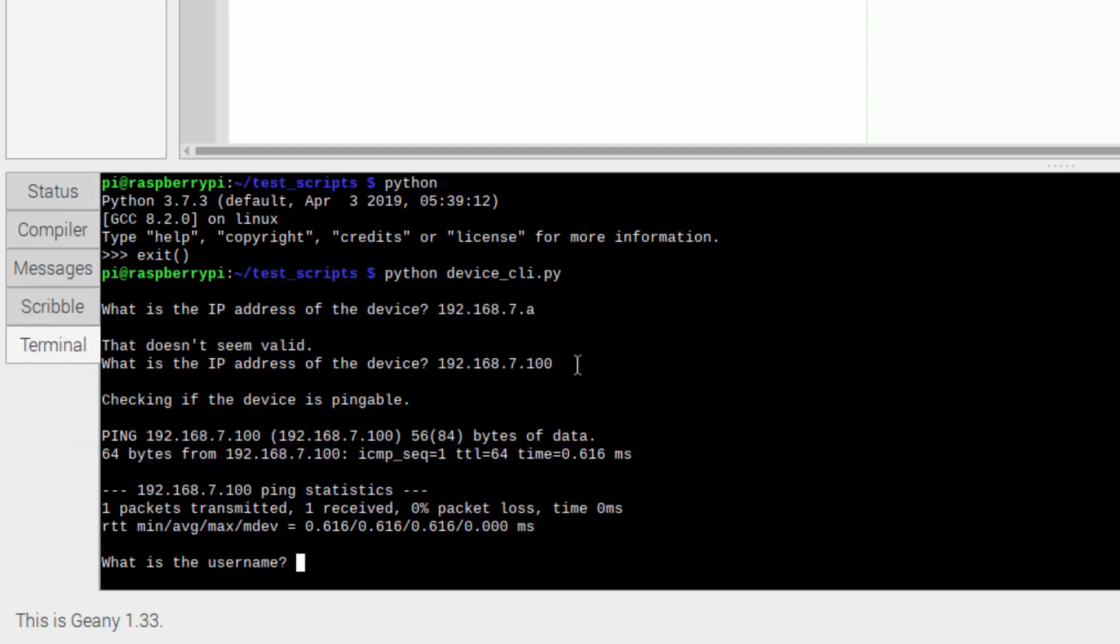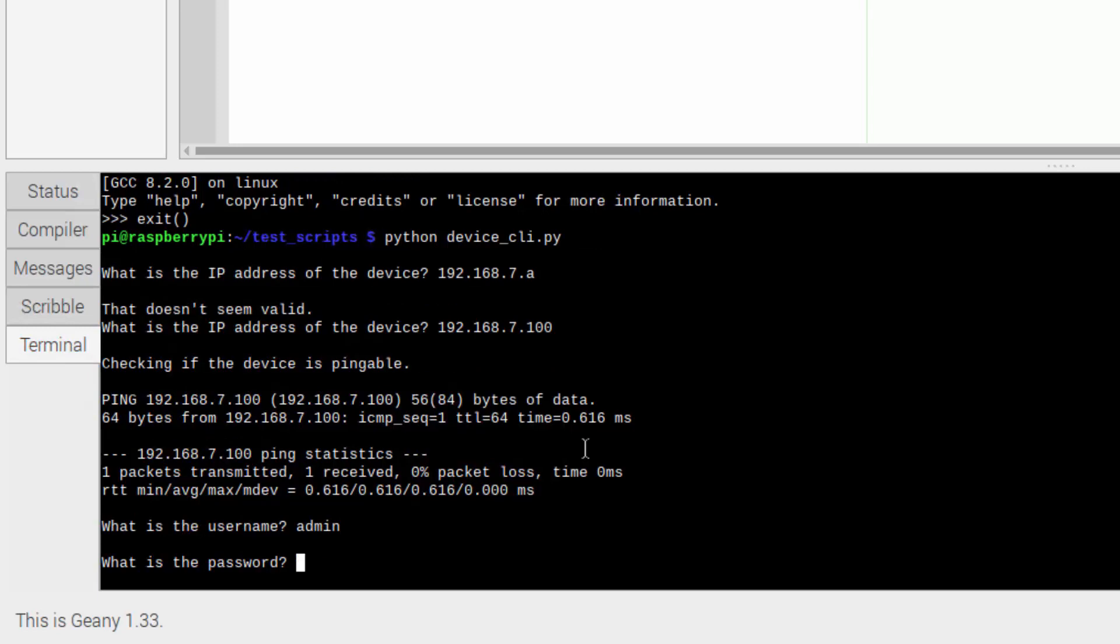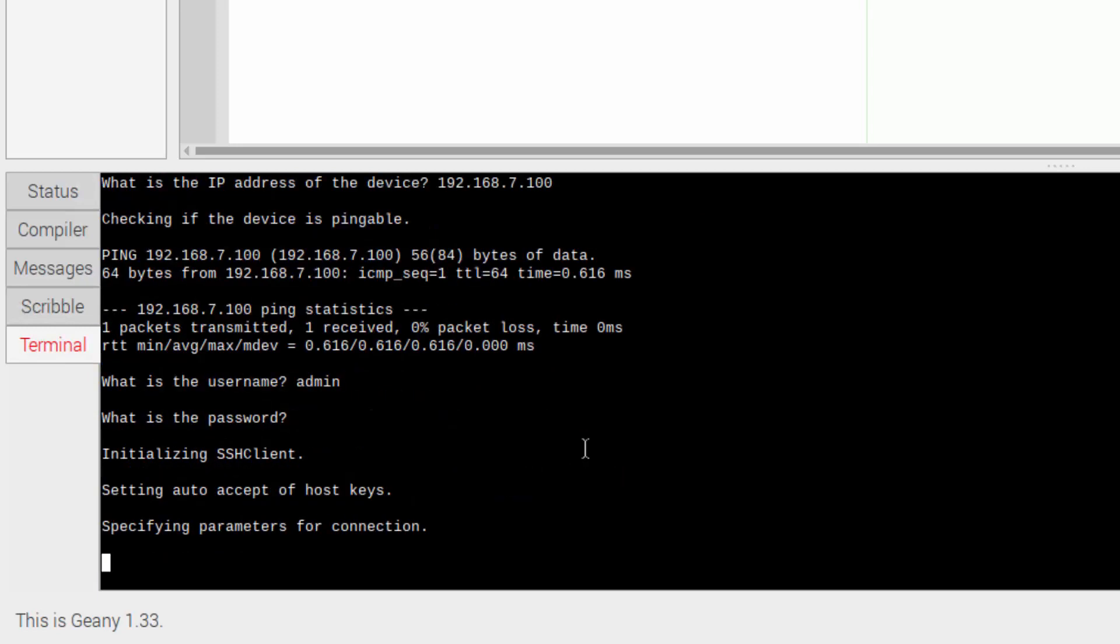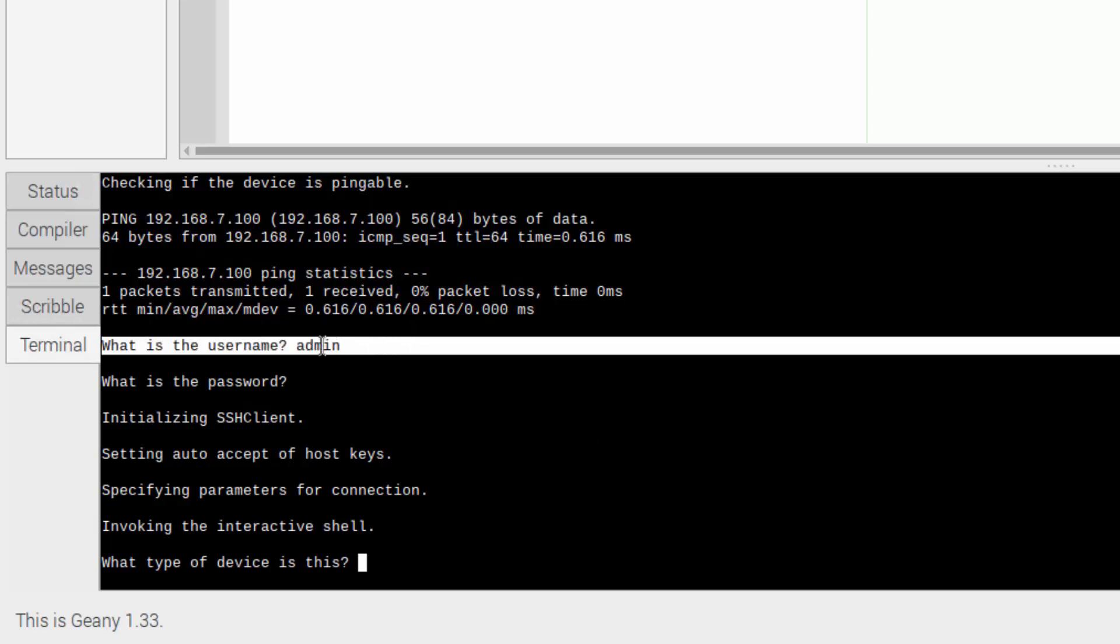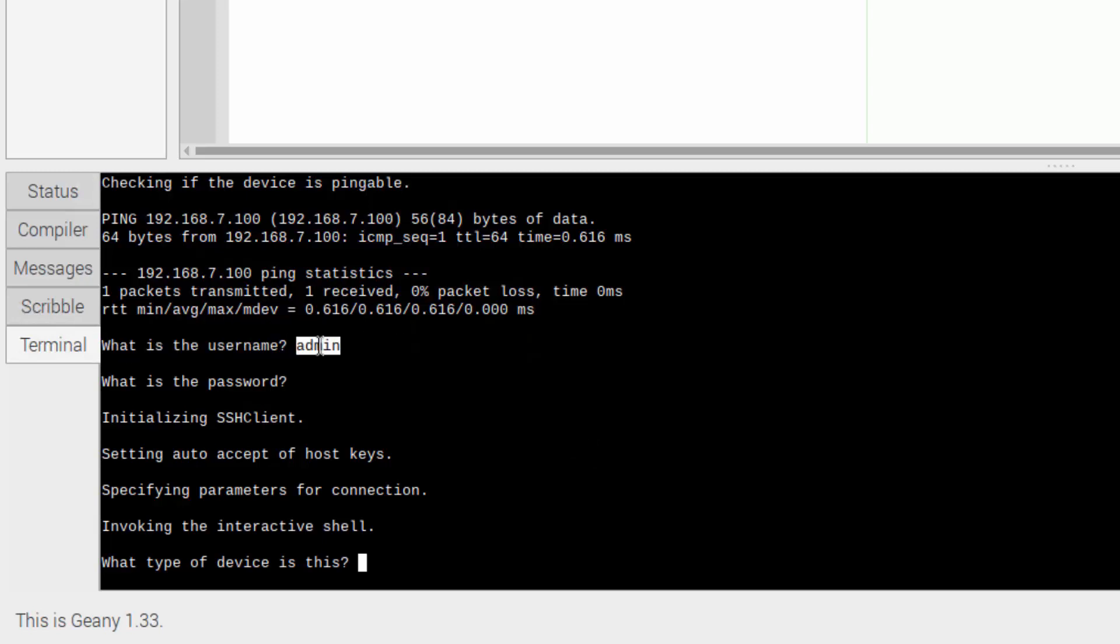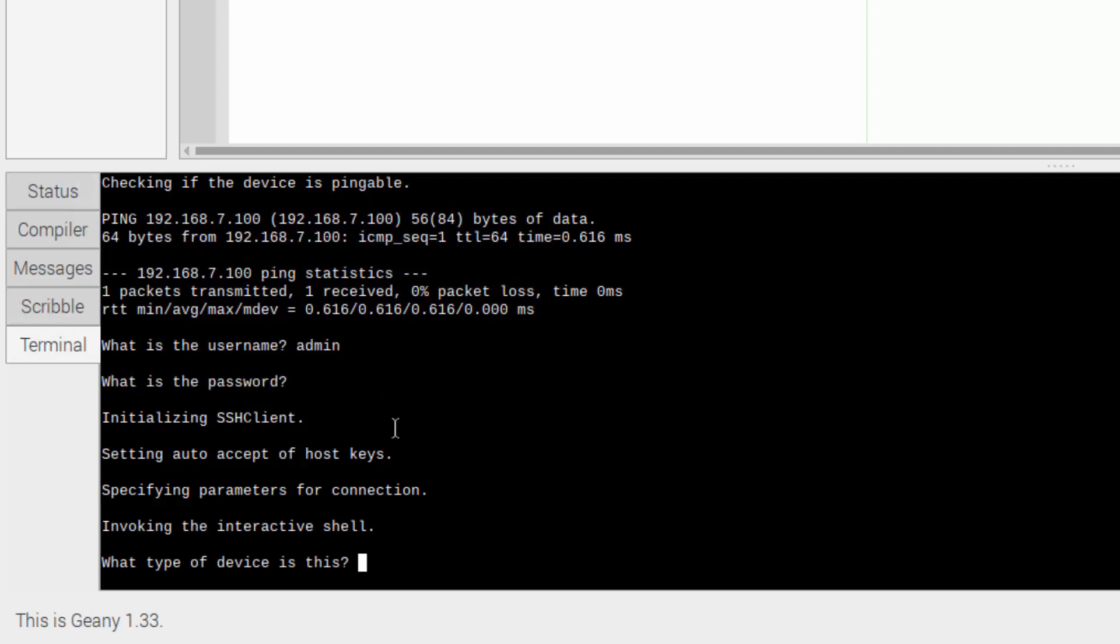And then it went on to ping the device to make sure that it's actually accessible. What's the point of going on further with the script if the device isn't replying to pings? And it asked me what the username is. It asked me for the password. One thing that I wanted to note here. Where it says what is the username and I type it in, it shows it. However, when I type in the password, it does not show that. That's also another thing I'll talk about in the code.